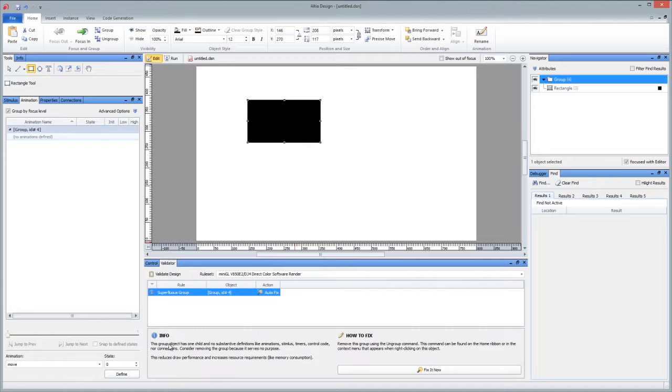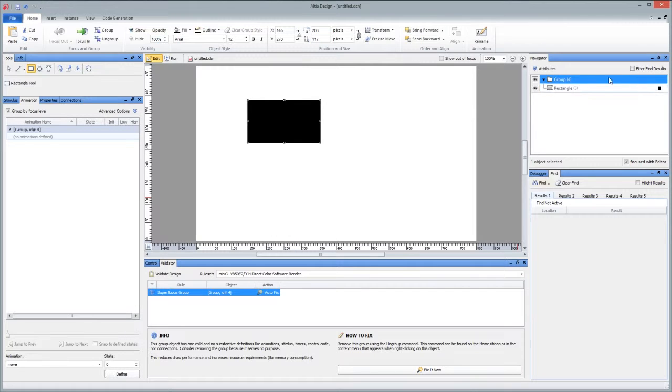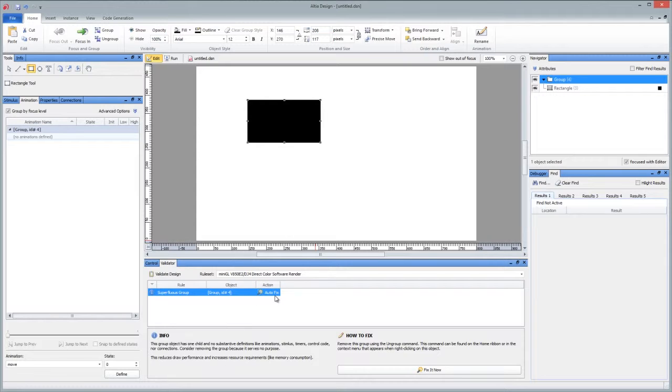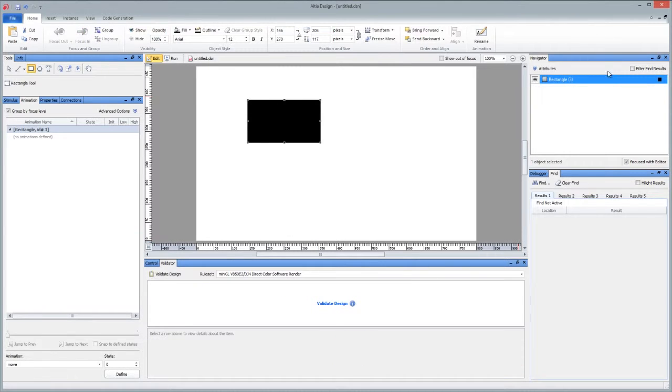But now you have a group with no animations on it. See, this says group has one child and no substantive definitions like animations or timers or control code or anything on this group. You can see it here in Navigator. There's no special attributes to this group. So validator is just basically telling us, you should really delete this group if you're not using it because it does reduce your draw performance. So this one has an autofix action. So I can actually just click fix it now and it removes that group for me.